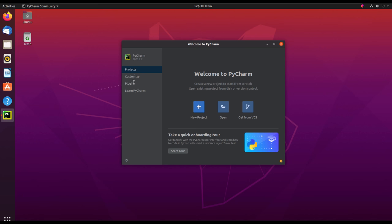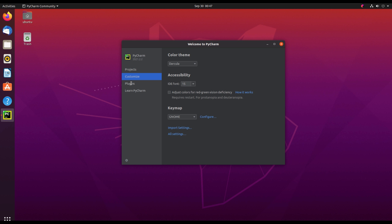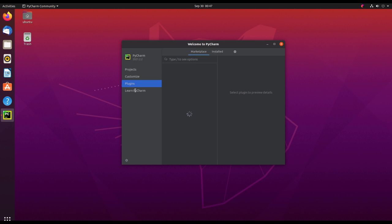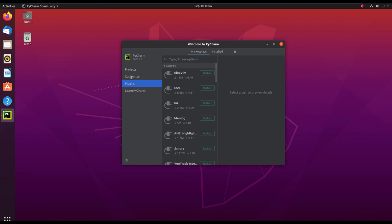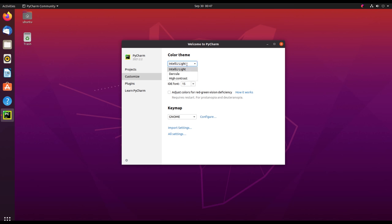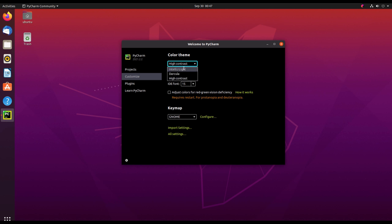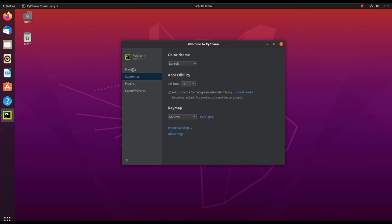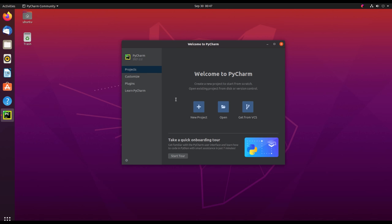This is how the user interface looks like. It has projects, customize, and plugins. You can create new projects, change the user interface to dark and white, bright, IntelliJ, Dracula, and all that. You can change the font as well.